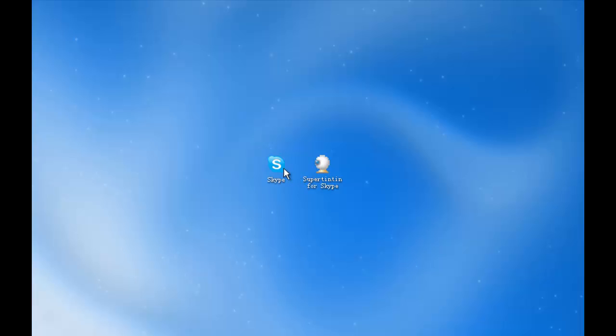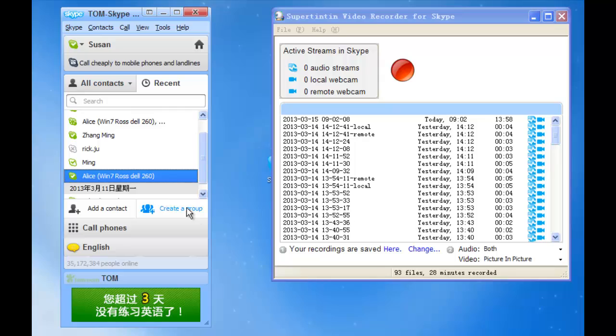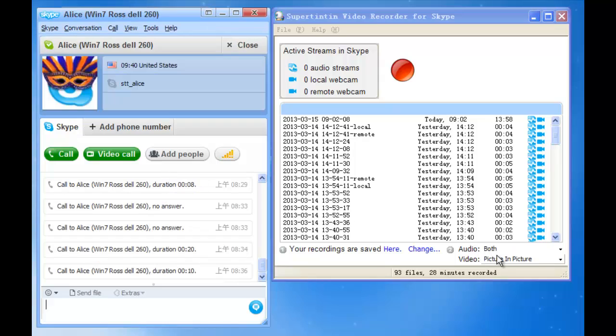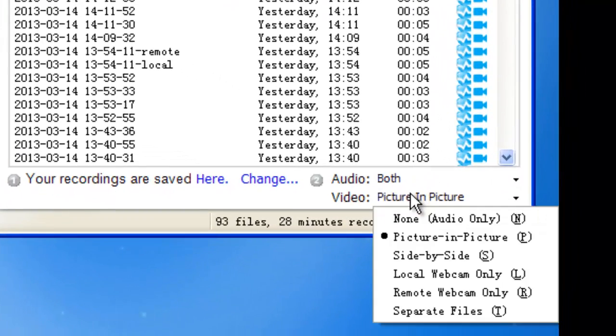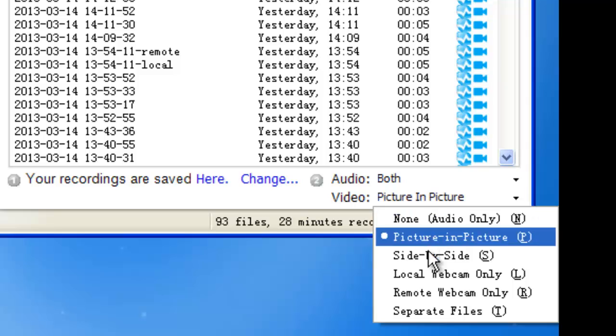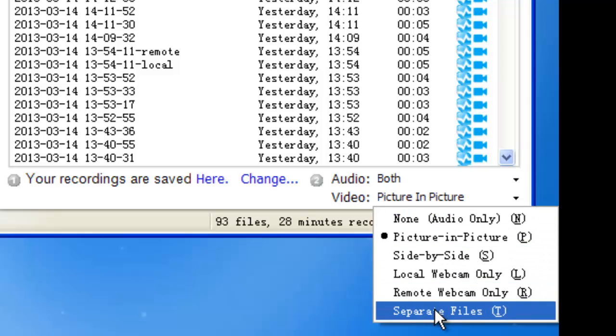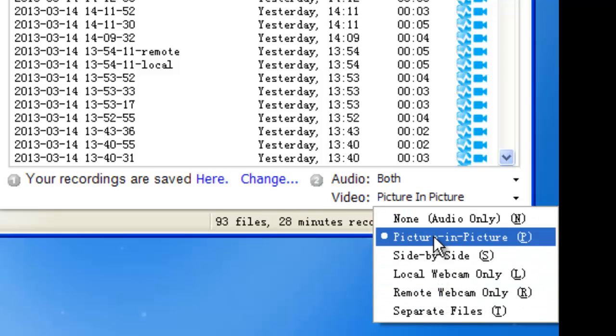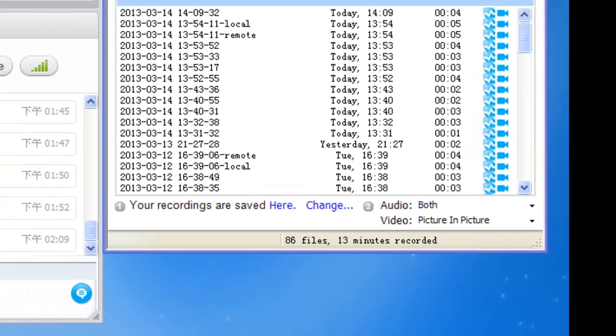First, open Skype and Super 1010. In the lower right hand corner of Super 1010, there are options of recording modes, and the default is picture in picture.